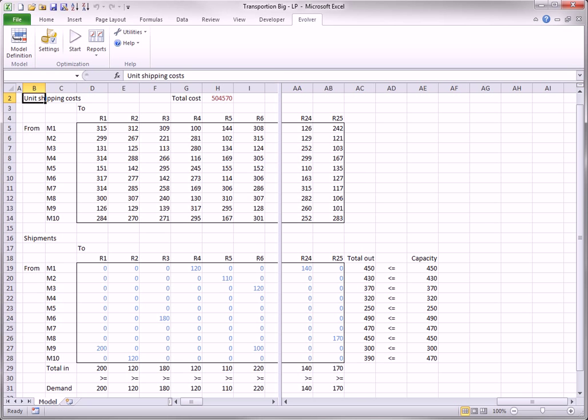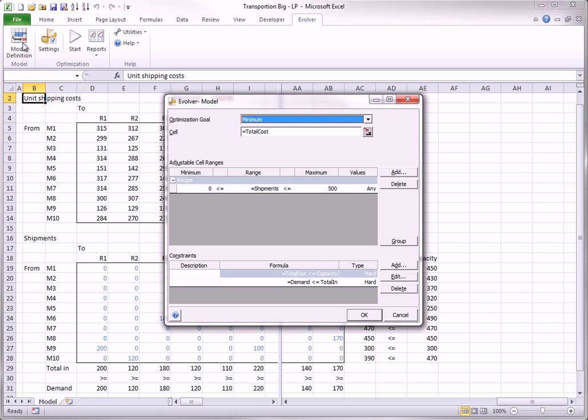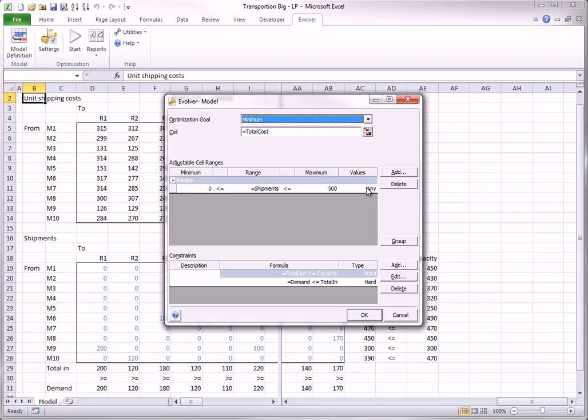The Evolver model definition is shown here. Note that it automatically uses range names for the various ranges if they are defined in the model worksheet. Also note that the variable type for the adjustable cells is Any. You could change this to integer if it makes more physical sense for this particular problem, but this isn't necessary. The special structure of transportation models guarantees that if the capacities and demands are integers, the optimal shipments will also be integers. This is fortunate because LP models with integer adjustable cells are considerably more difficult to solve.